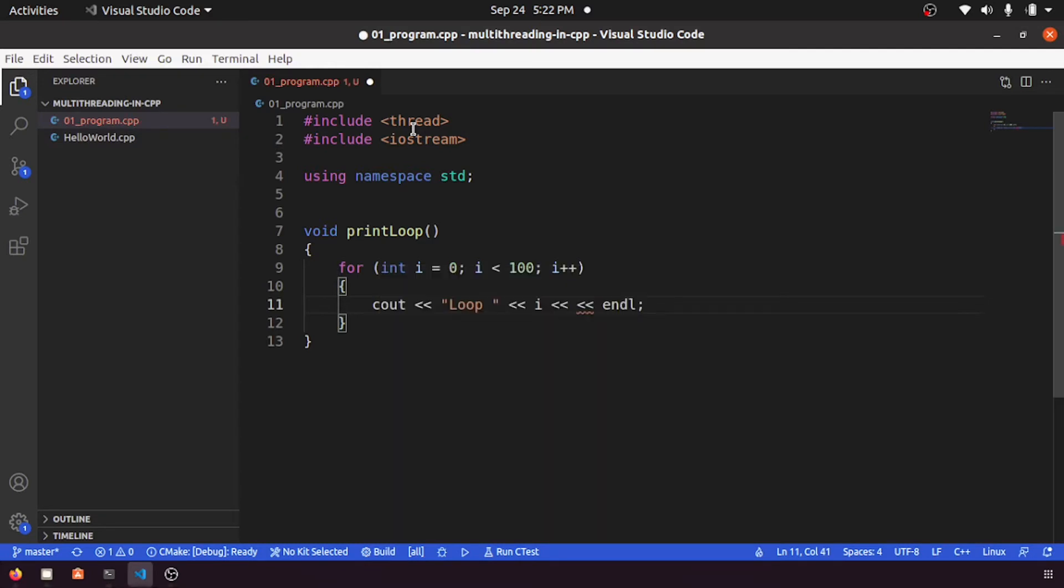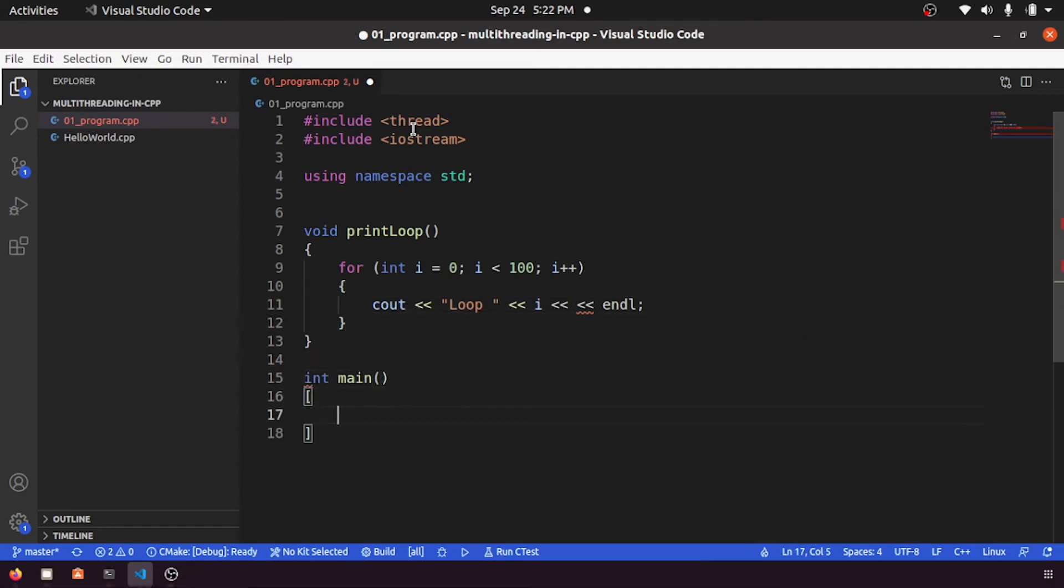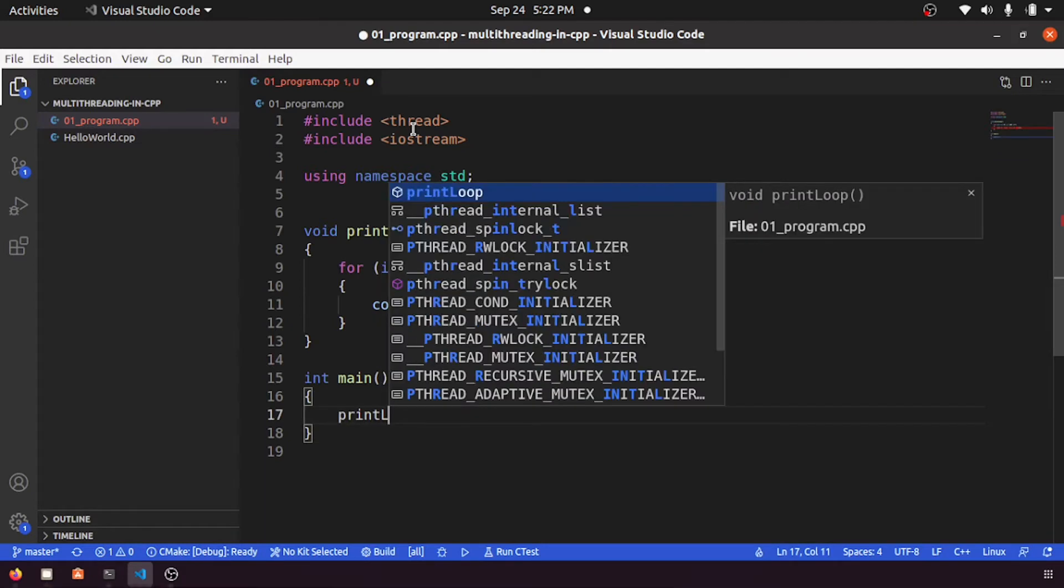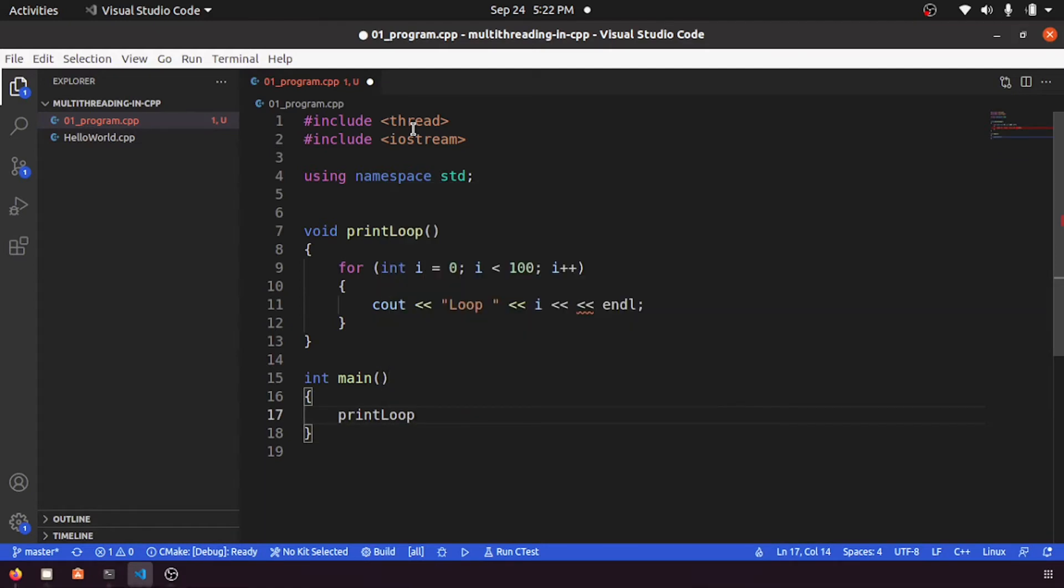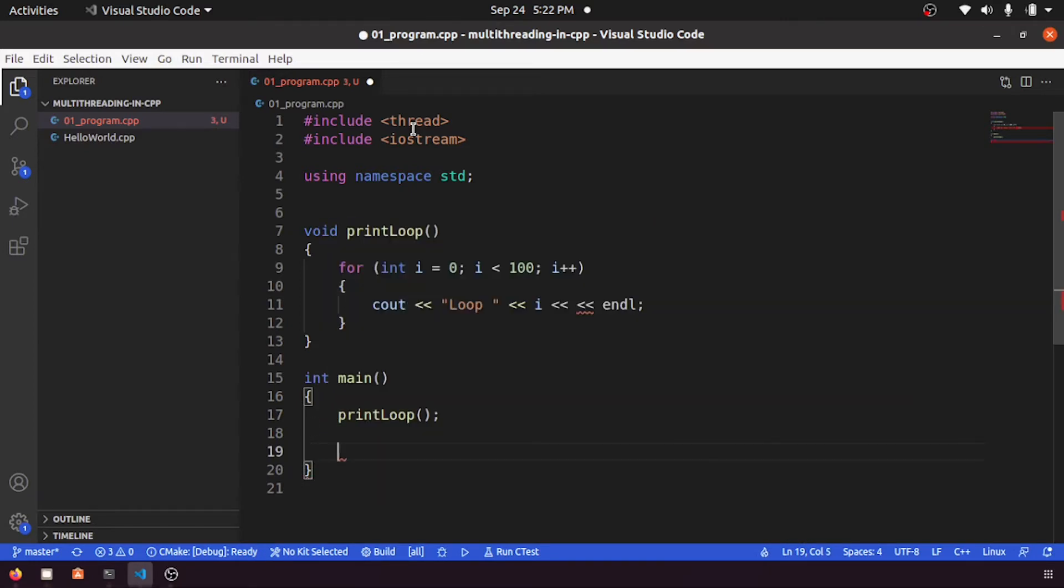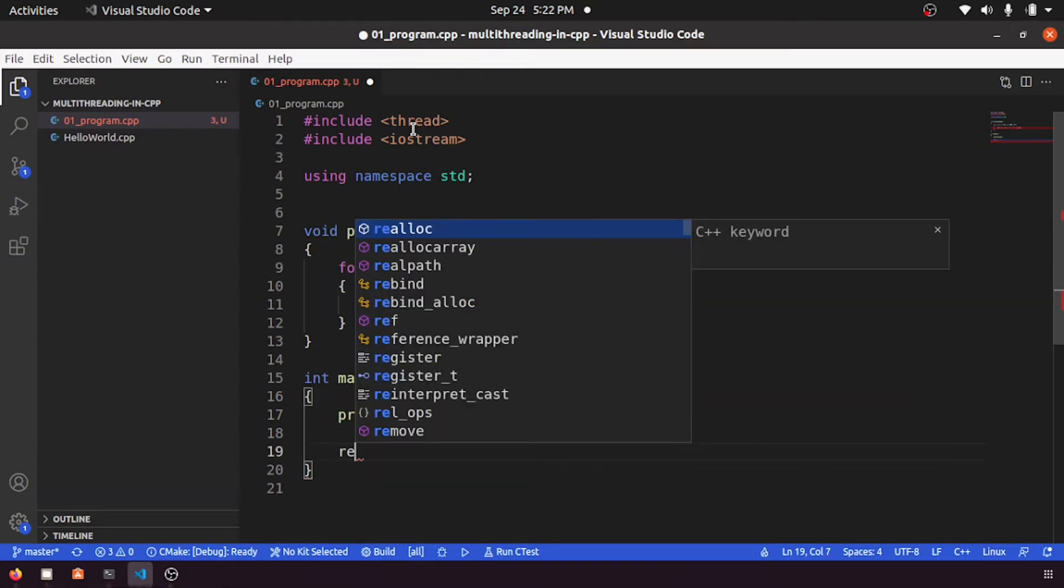Let me create our main function. So here it is calling printLoop, it will call the print loop, then it returns 0.